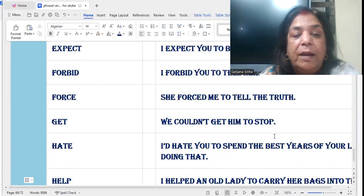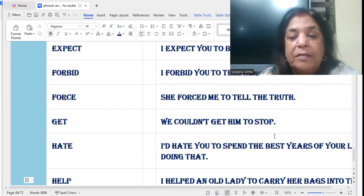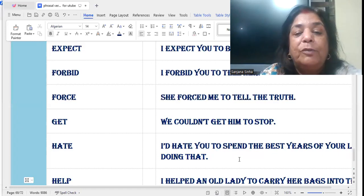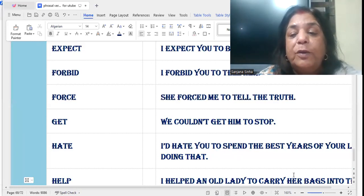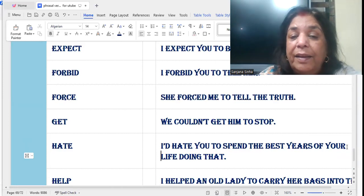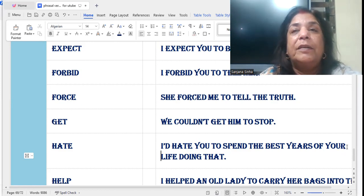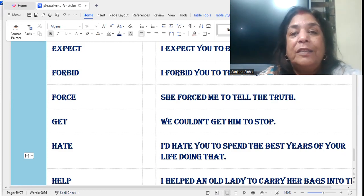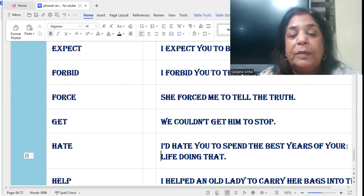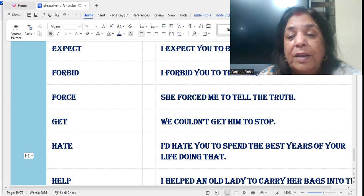'Hate': I would hate you to spend the best years of your life doing that. Supposing you're doing something wrong — cheating, bunking class, something you shouldn't do — your elders or good friends would say they would really hate you agar tum karte rahoge — to spend the rest of your life doing that.